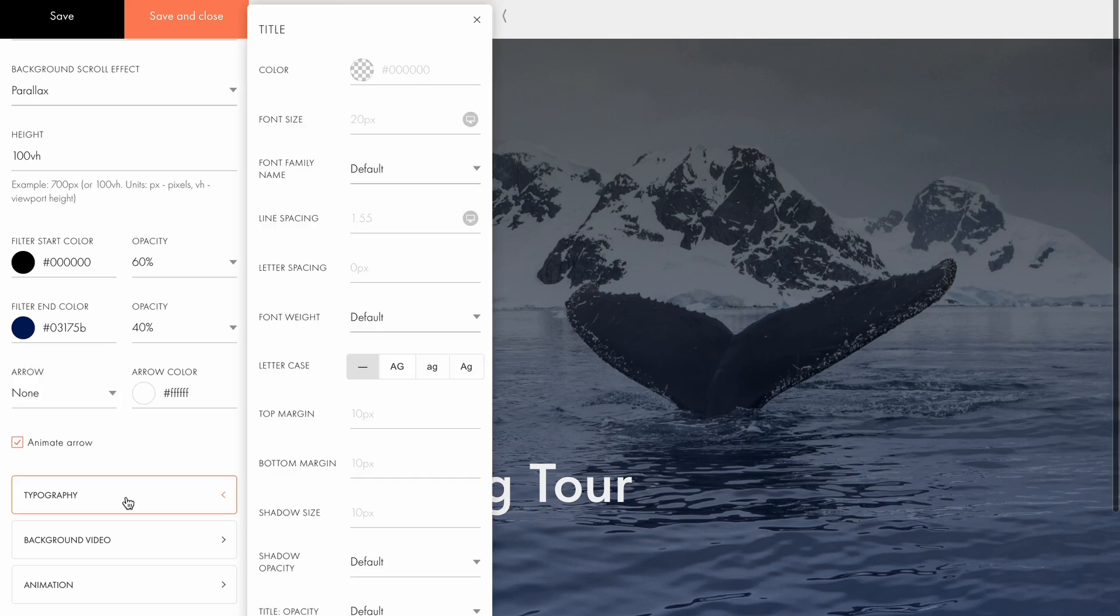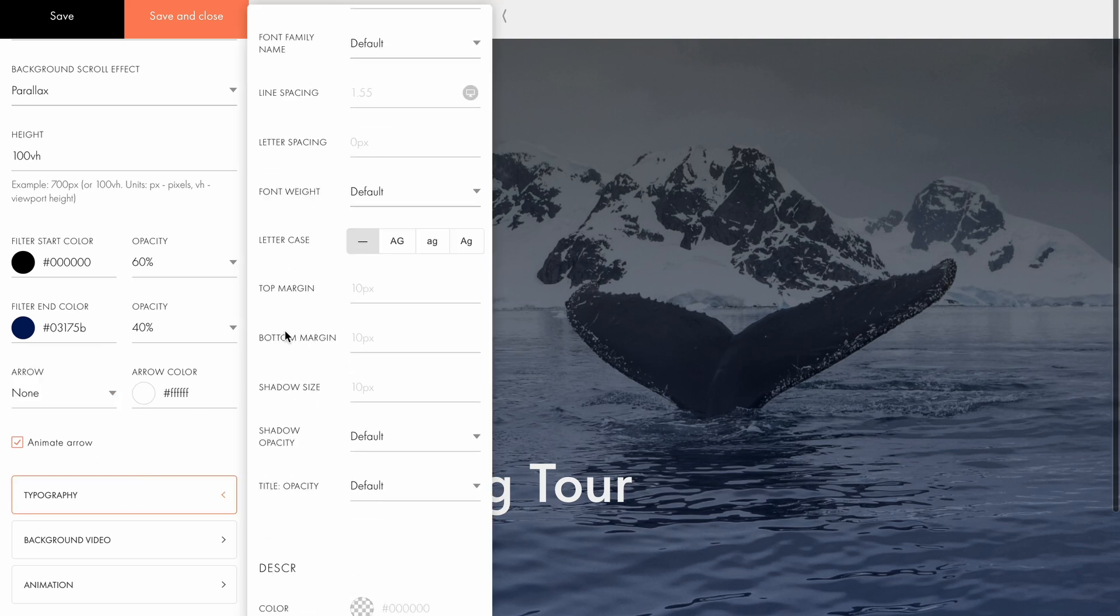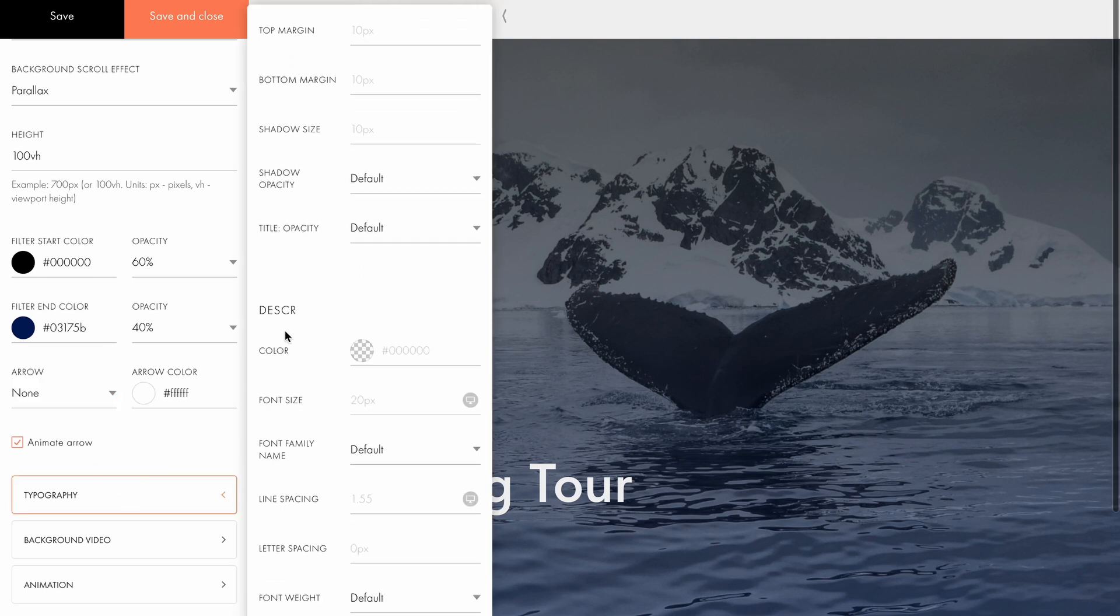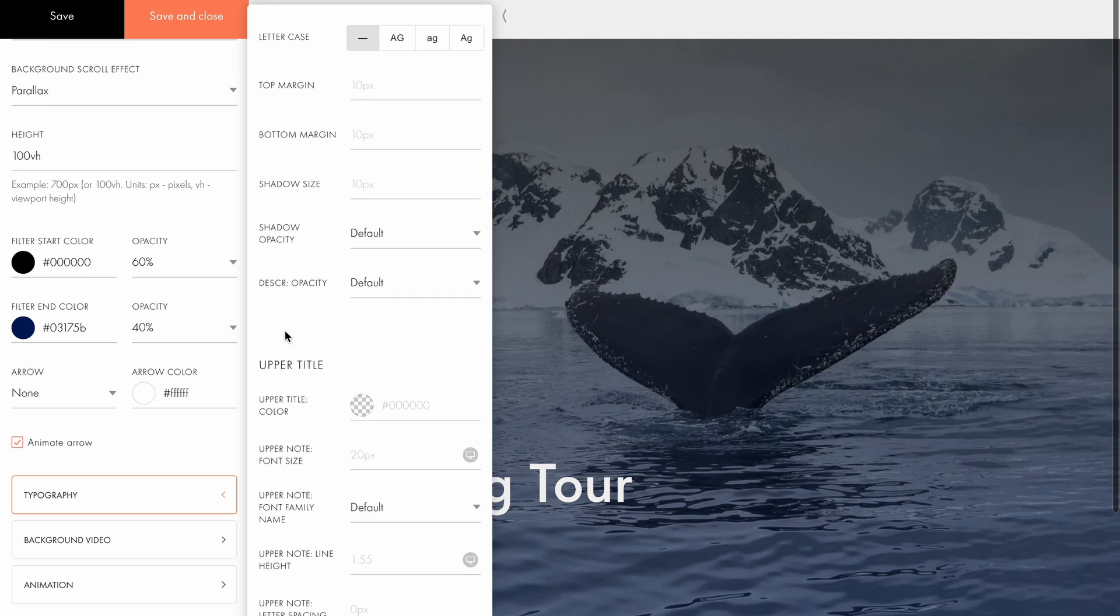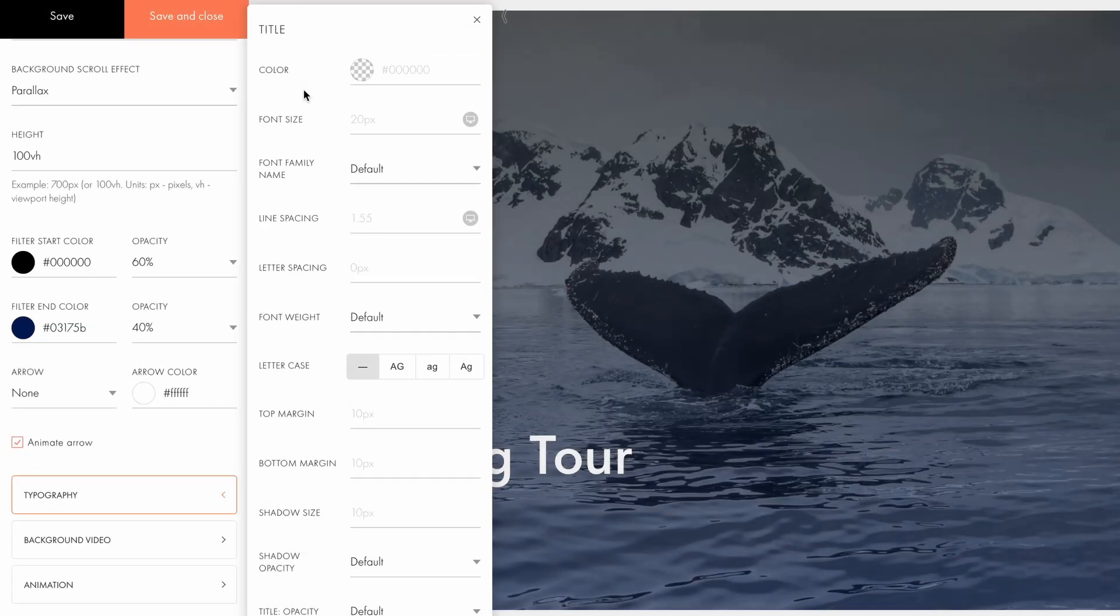Under typography, you can change the text style for the title, description, and the upper title. If these settings aren't specified in the settings tab, the text will automatically inherit its style from the fonts and colors tab in the site settings. There's a single set of settings for all text elements.